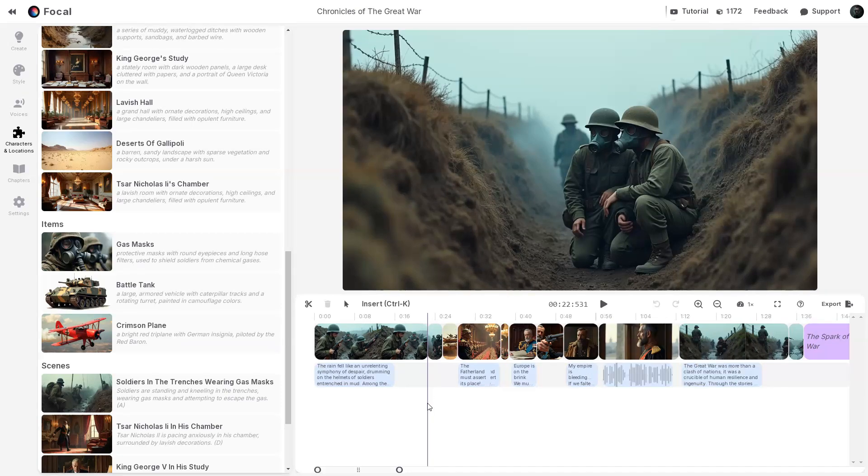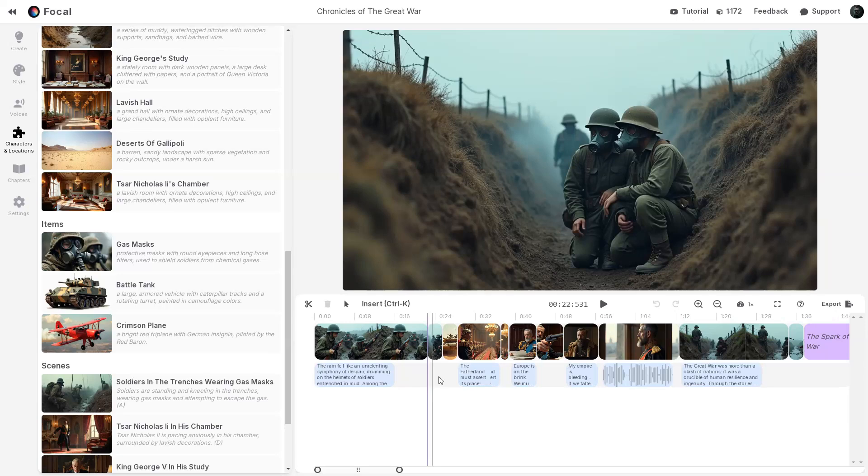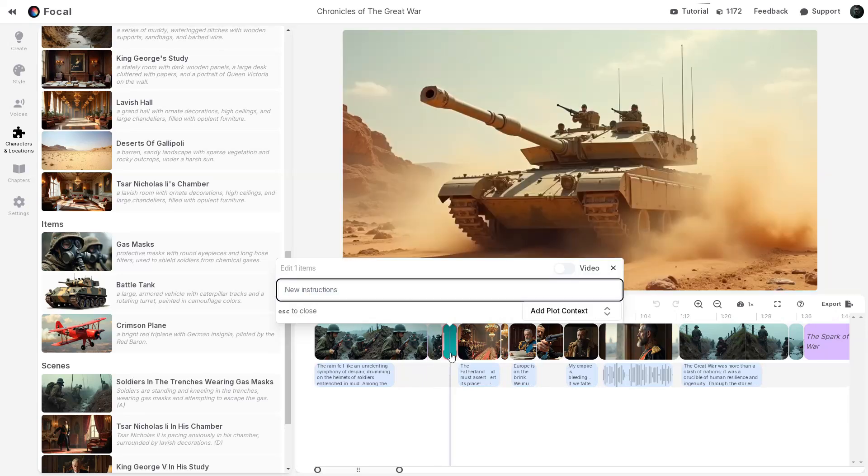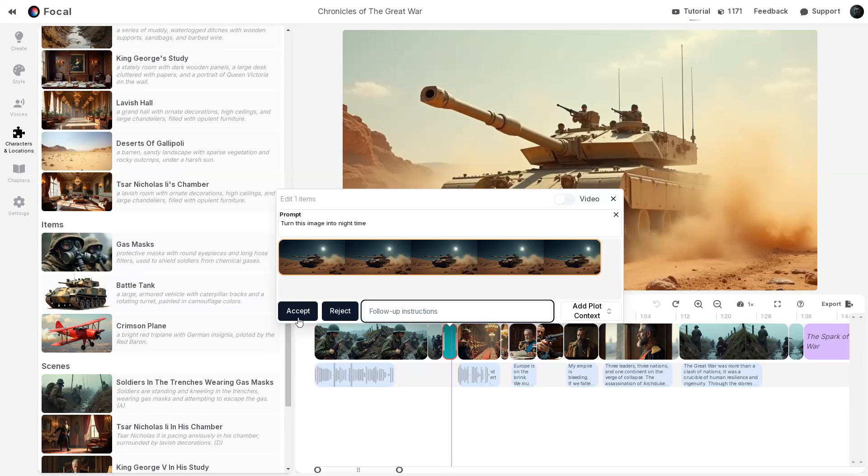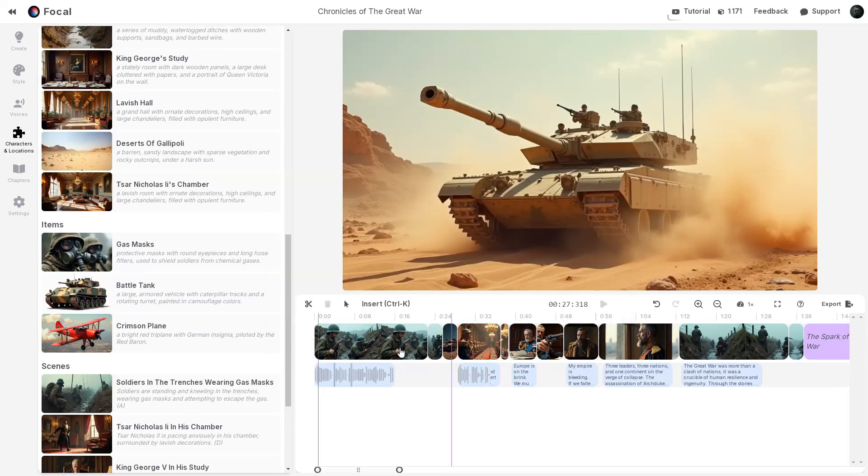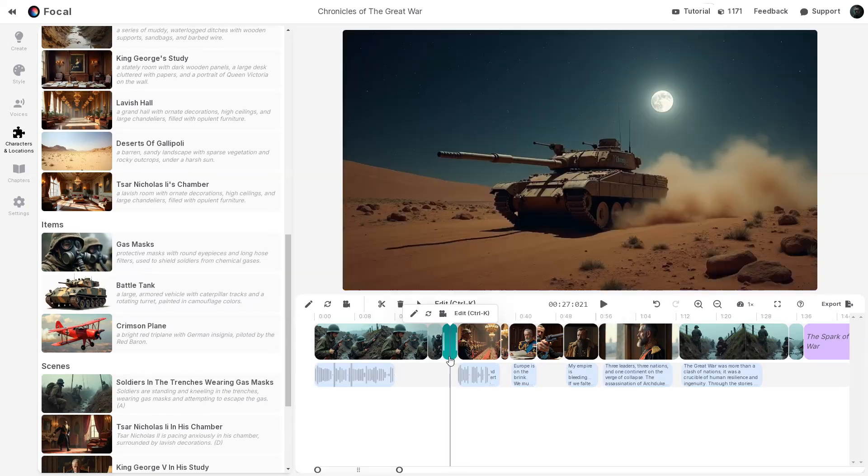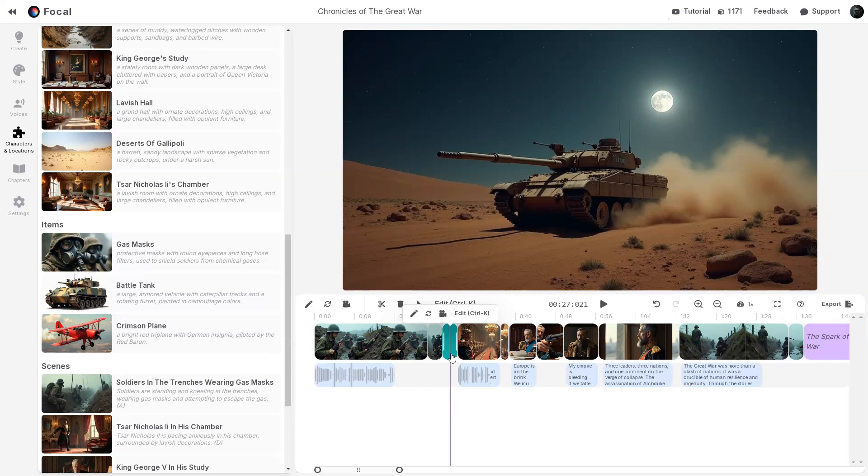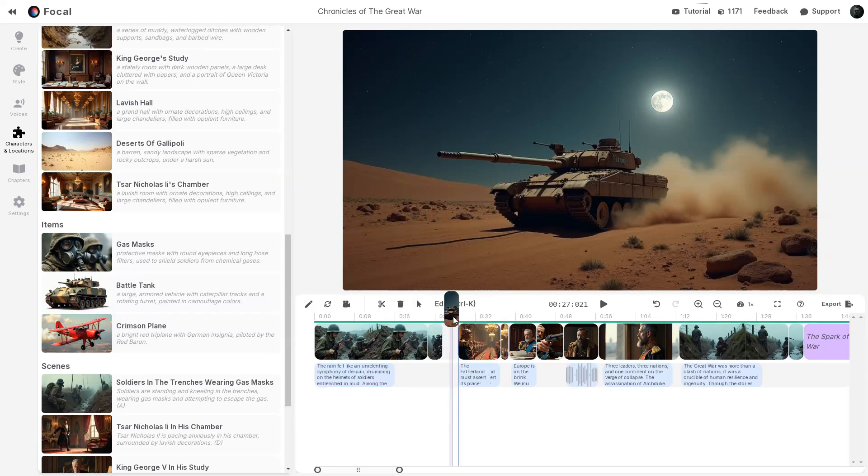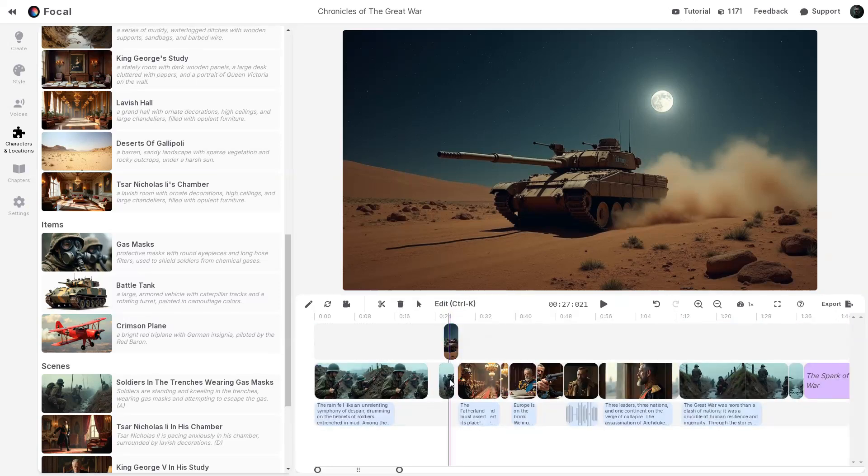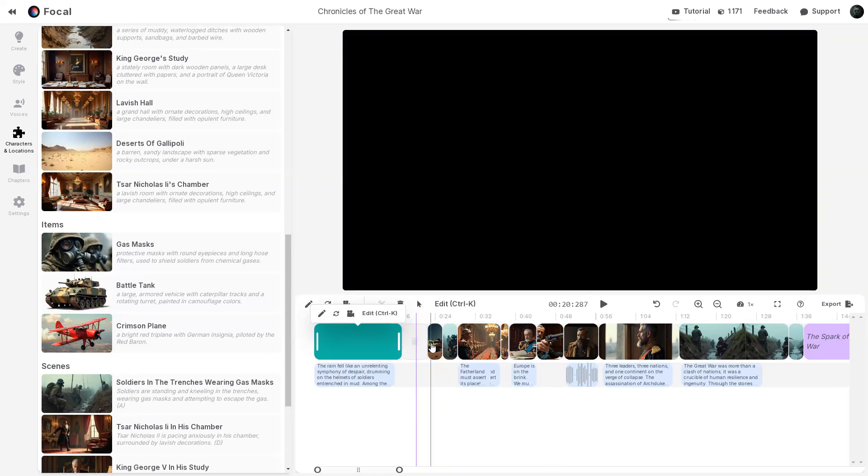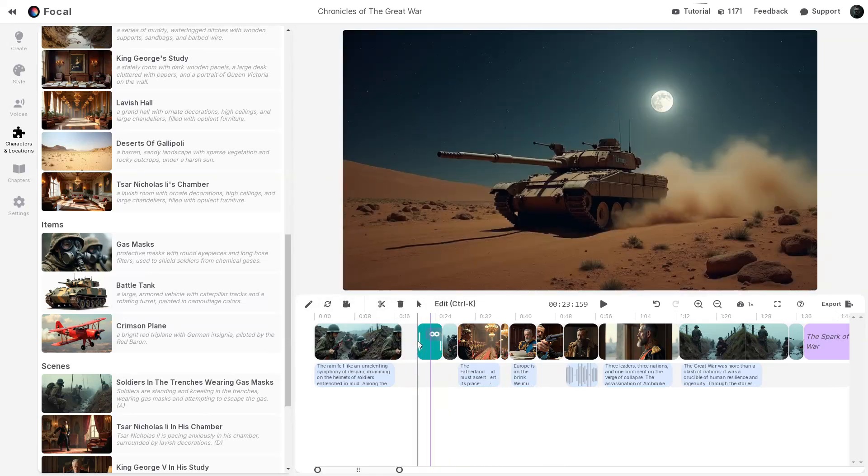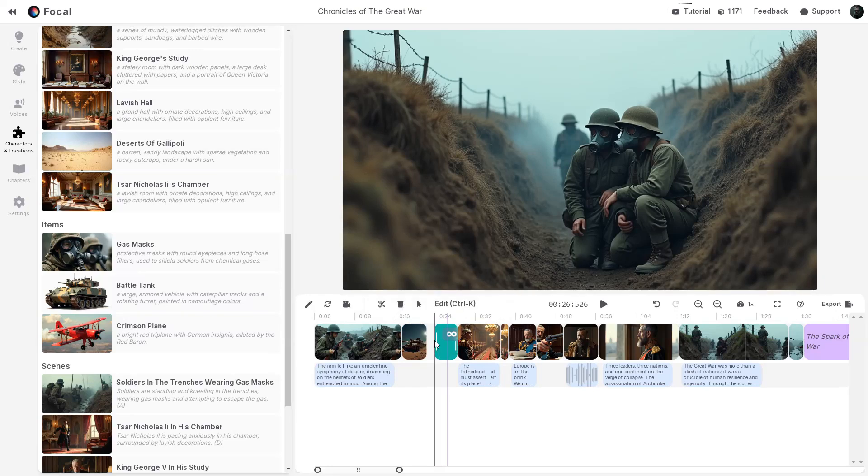You can even edit existing scenes easily. For example, let's select this scene we created earlier and press Ctrl K to open Copilot. Then instruct Copilot to turn this image into night time. And once you click Generate, see the transformation take place. It's truly impressive. Just look at the moon, the rocks, and the dust. It all looks incredibly realistic. Focal's Copilot simplifies even the most challenging tasks. And that's exactly what I love about Focal. It gives you complete creative freedom, without any limitations.